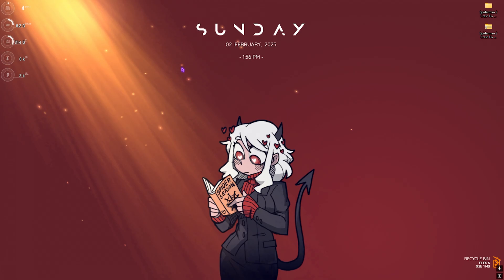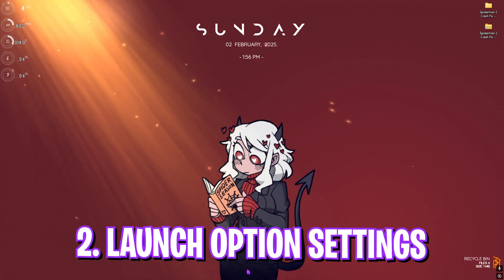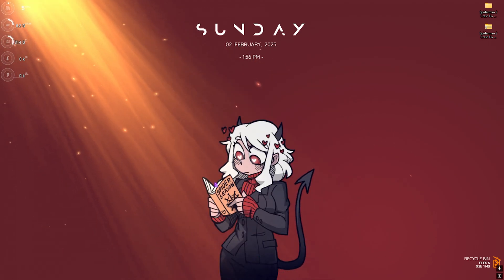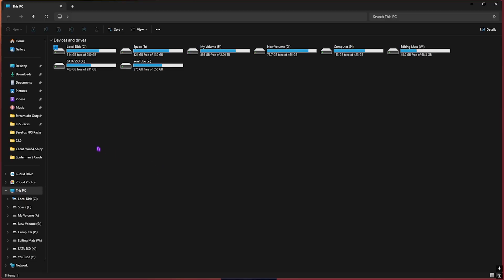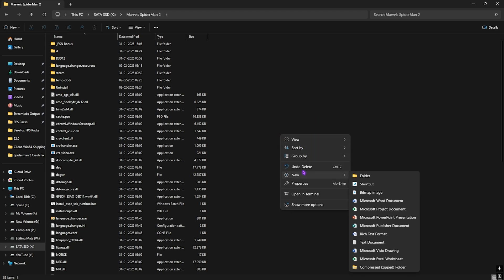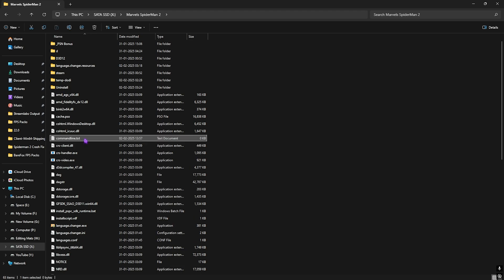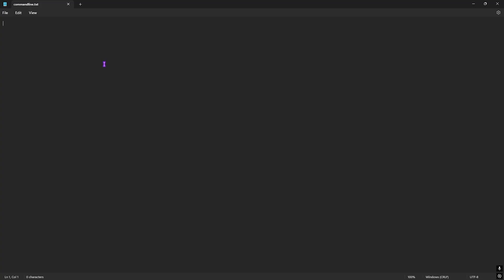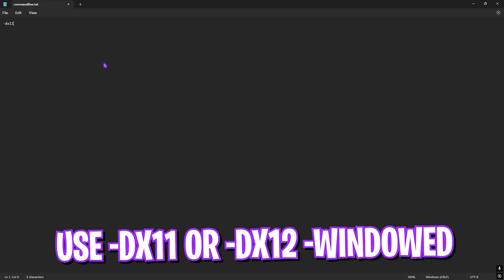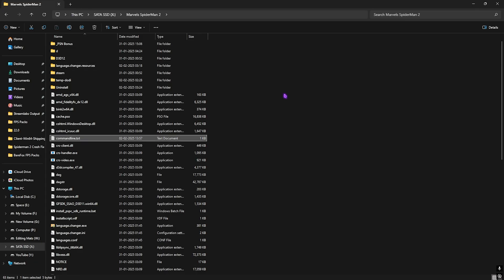Next step is launch option settings. Go to the download location of your game. Right-click on the empty area, click New, then select Text Document. Name it command line dot txt and double-click to open it. Type in hyphen dx11 and click Save. Once done, close the window.